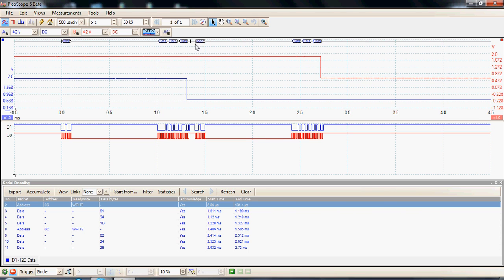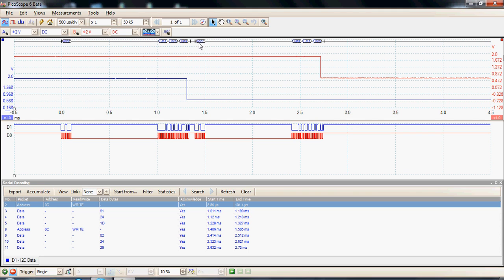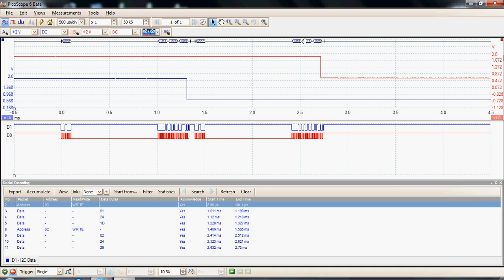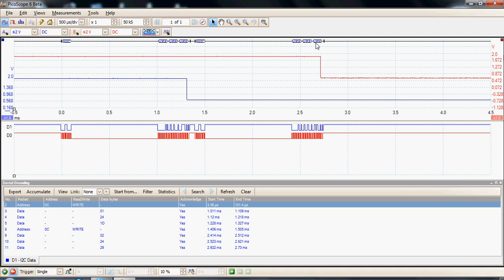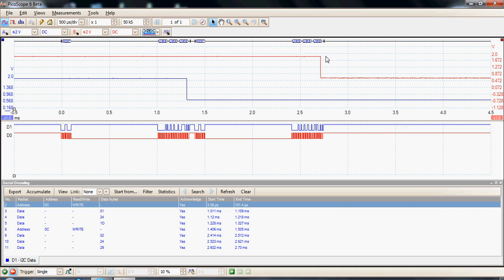Then there's a second transfer — we get a start byte, and this is the next address, which is in fact addressing the same DAC again, a write to that DAC. Then three more data bytes are sent, in fact to the channel B DAC to cause it to switch. Here you see the three data bytes, and finally there's a stop byte at the end.